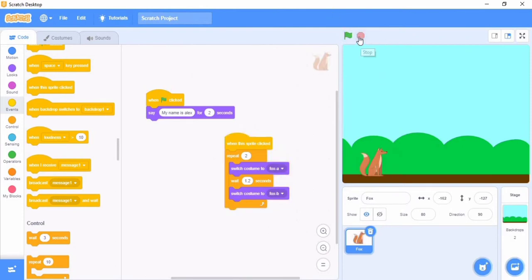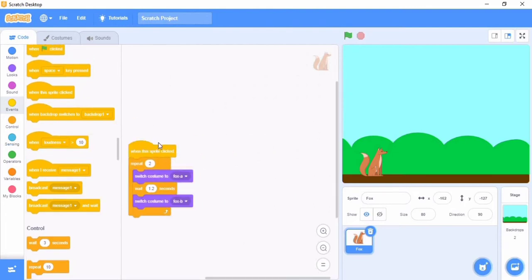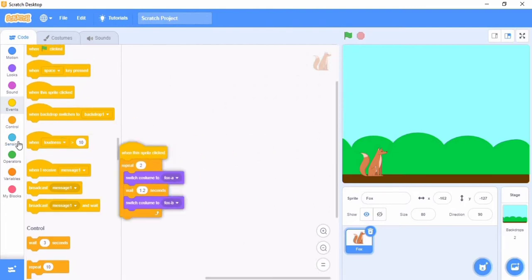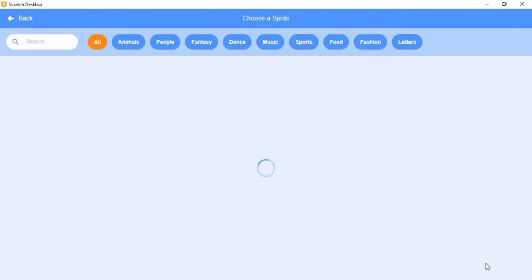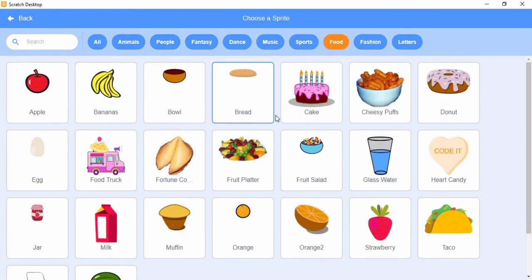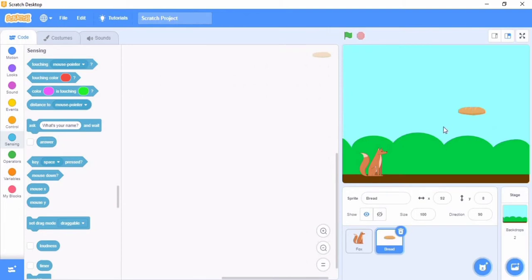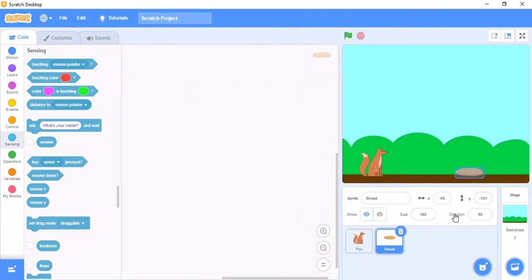Now we've done the introduction part. Now we're going to add another sprite. Go to Food. I'm going to choose bread. I'm going to put this here looking at it in the eyes. Maybe we should resize it. Let's change the bread to 90.